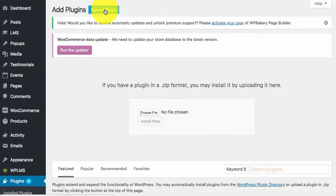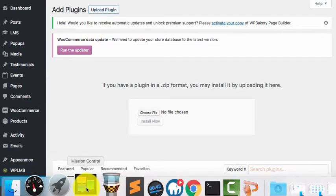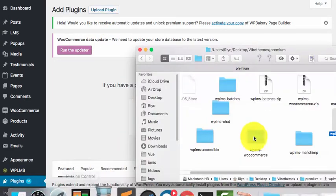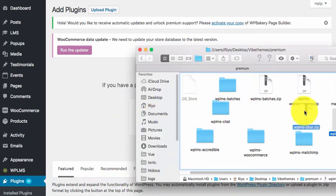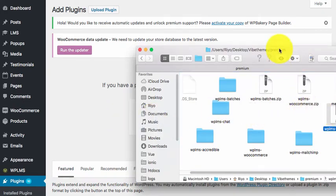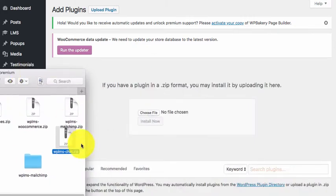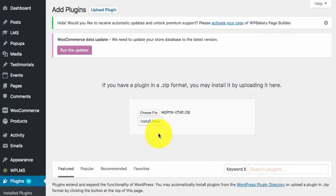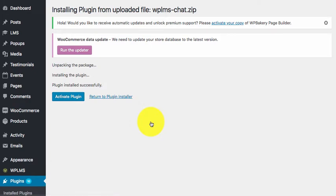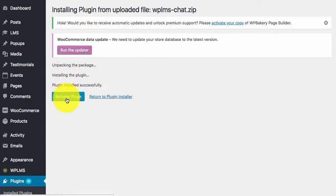Then we upload the plugin and click install now. Once the plugin is uploaded we need to activate the plugin.